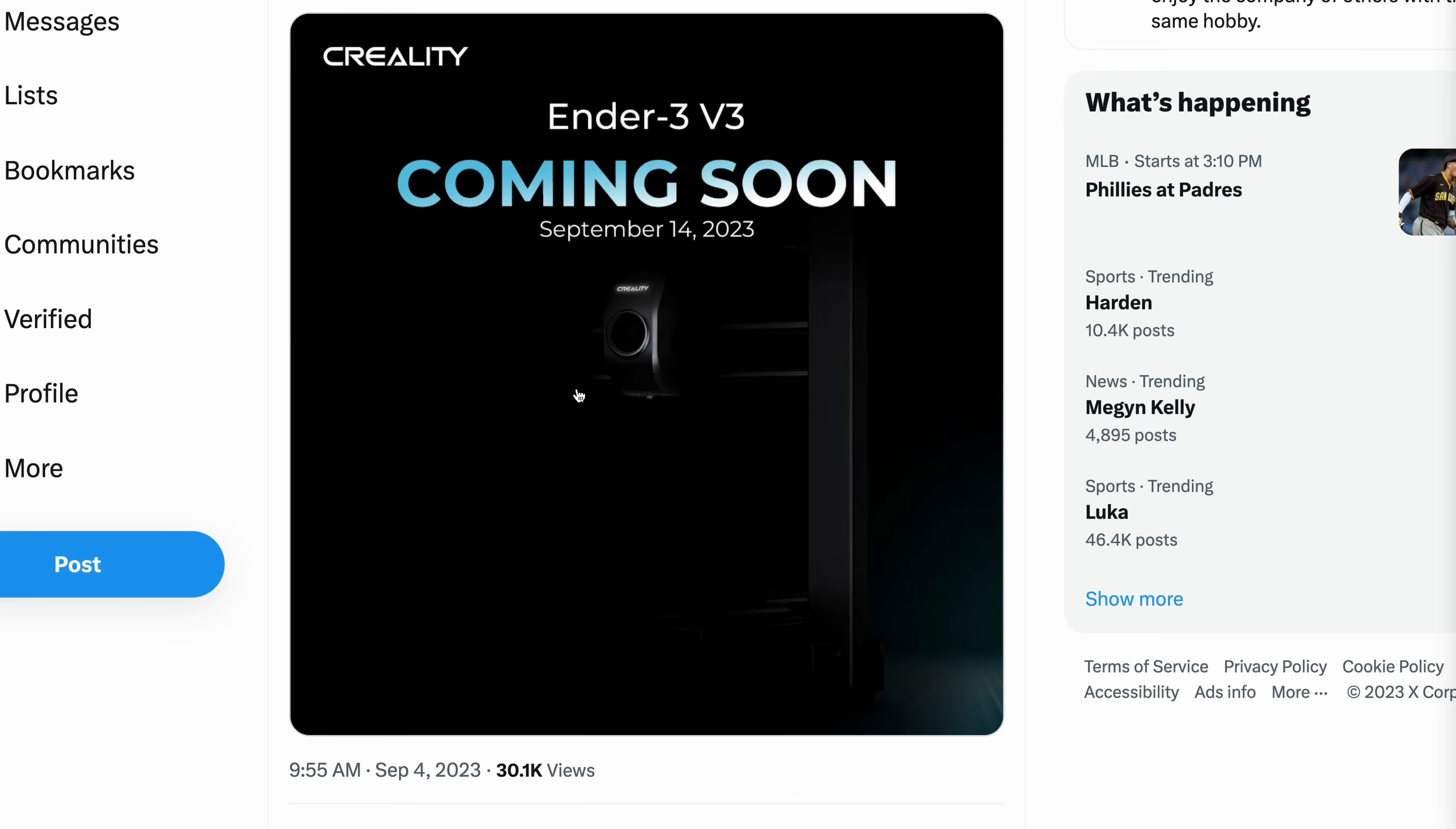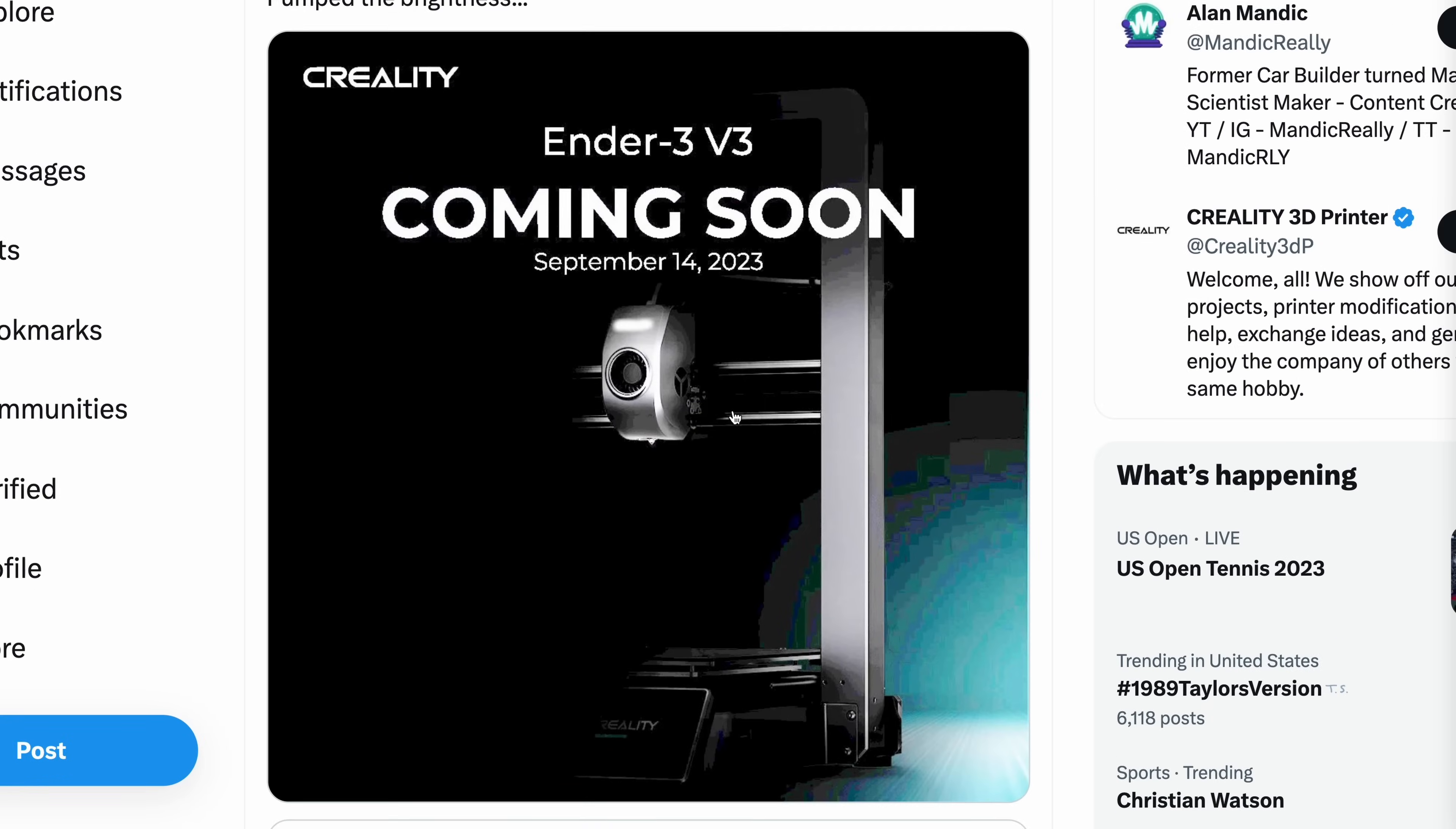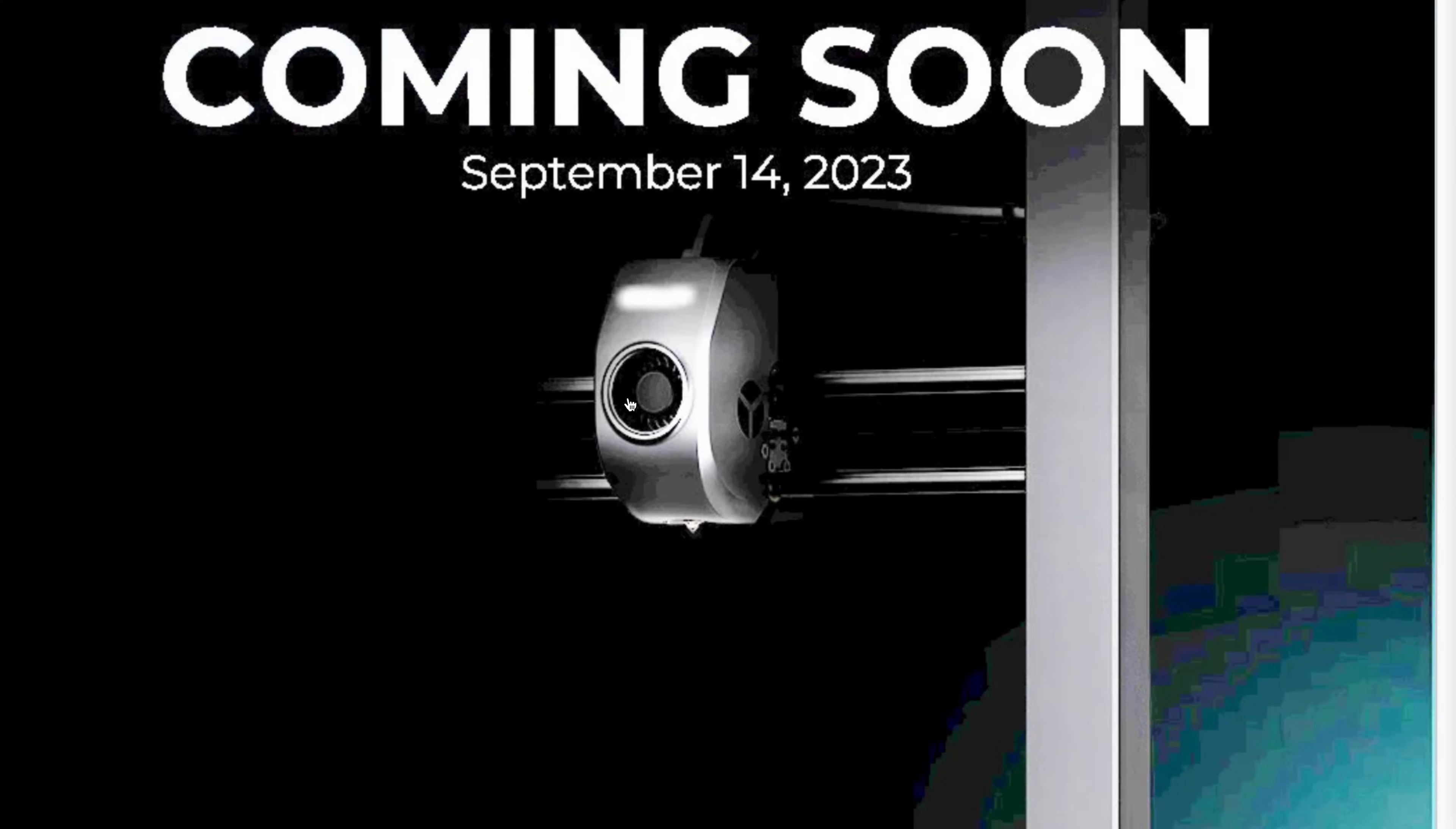They tried to darken and hide a lot of details about this machine. And it's really difficult to see what's going on here. But fortunately, fellow YouTuber and Twitter user Alan Mandic from Mandic Really was able to find some extra hints about this machine by boosting the brightness. That's got to be the easiest way to figure out hidden information. Just turn the brightness up.